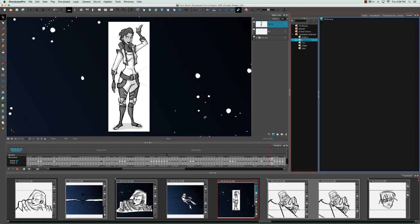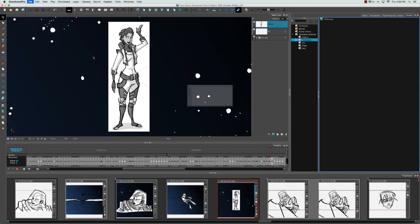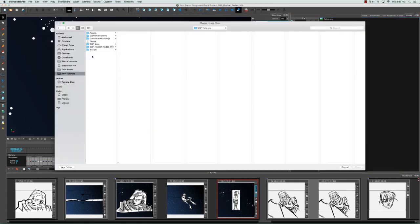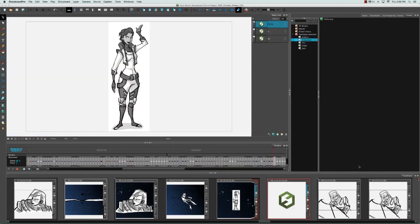Another way that you can import images into your project is by going to the File menu at the top and selecting Import Images as Scenes. A browser window appears, allowing you to navigate to some place on your computer where you have an image file. As you can see, the image has been imported as its own scene.